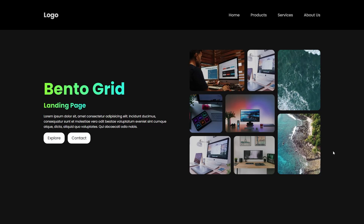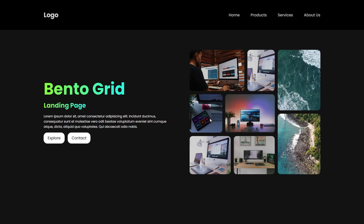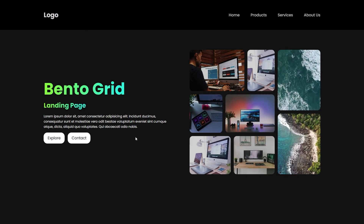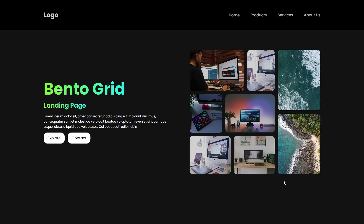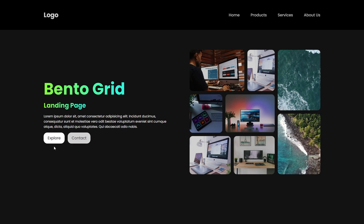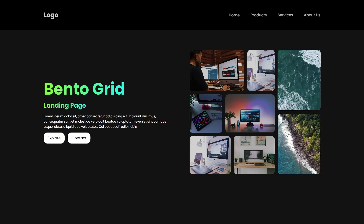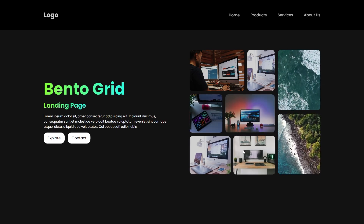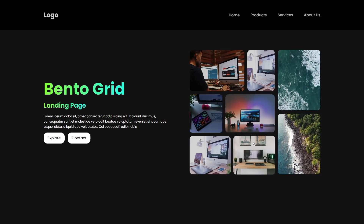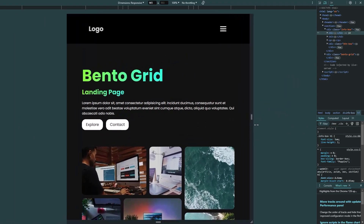In this video I will show you how to create this landing page with the bento grid layout. We have a header at the top, and the section is made out of two parts: the left has text and some buttons, and the right has this bento grid layout. The boxes have hover effects, and inside of them there are images and videos. It is also responsive.